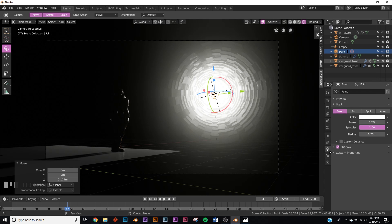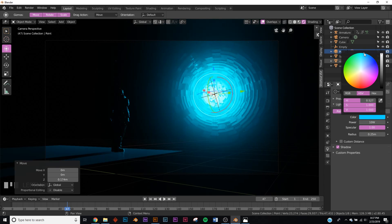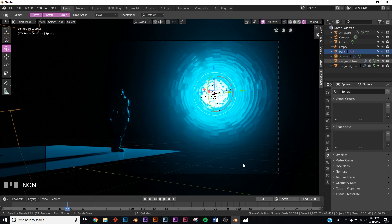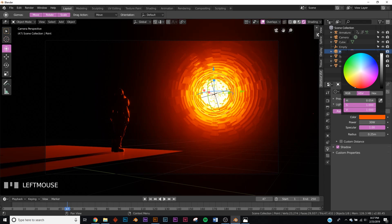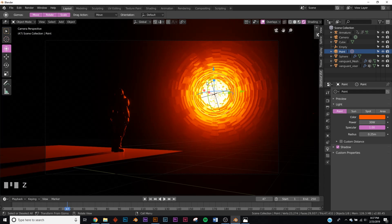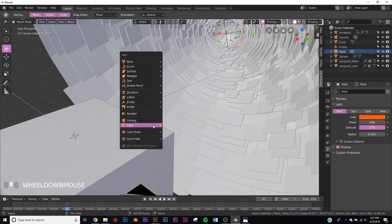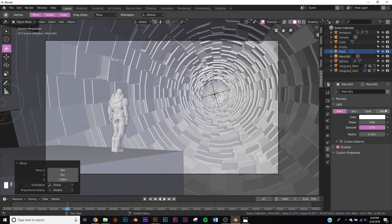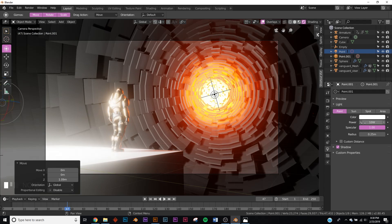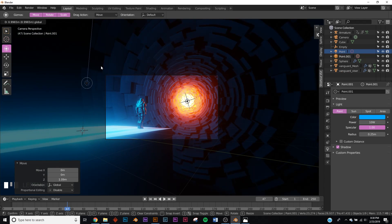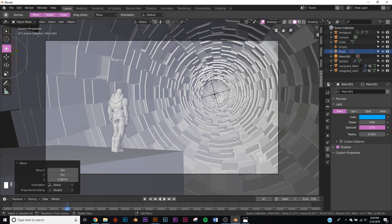Take the point light, go to its settings, make it blue and set brightness to 30. Actually, let's make it red — we're going to have a color contrast with red over here and blue up in the alien structure. Get another point light, bring it up, go to rendered view, make it blue, and bring the strength up.